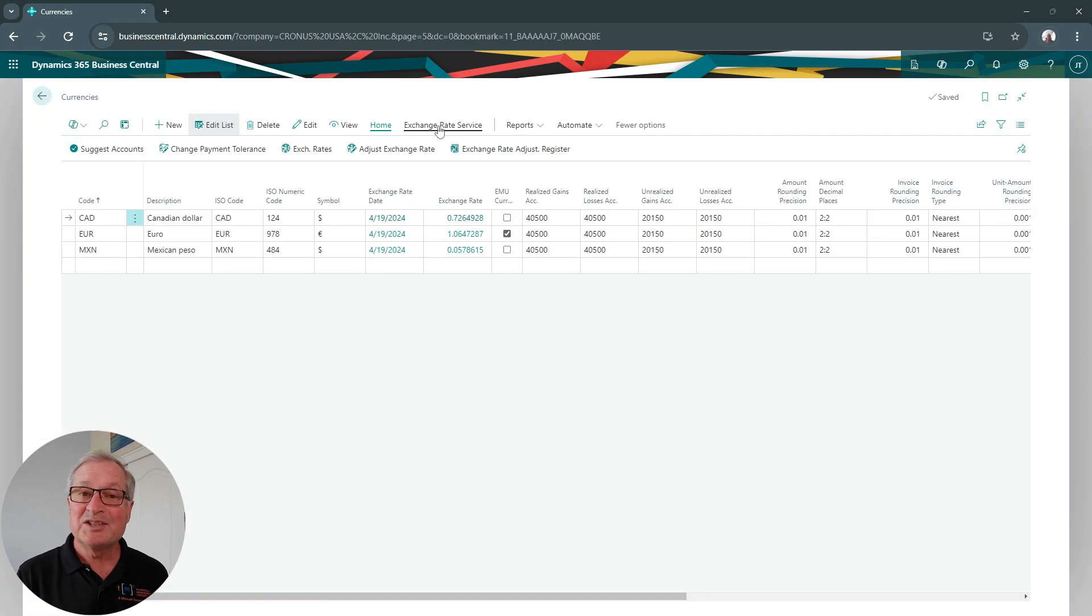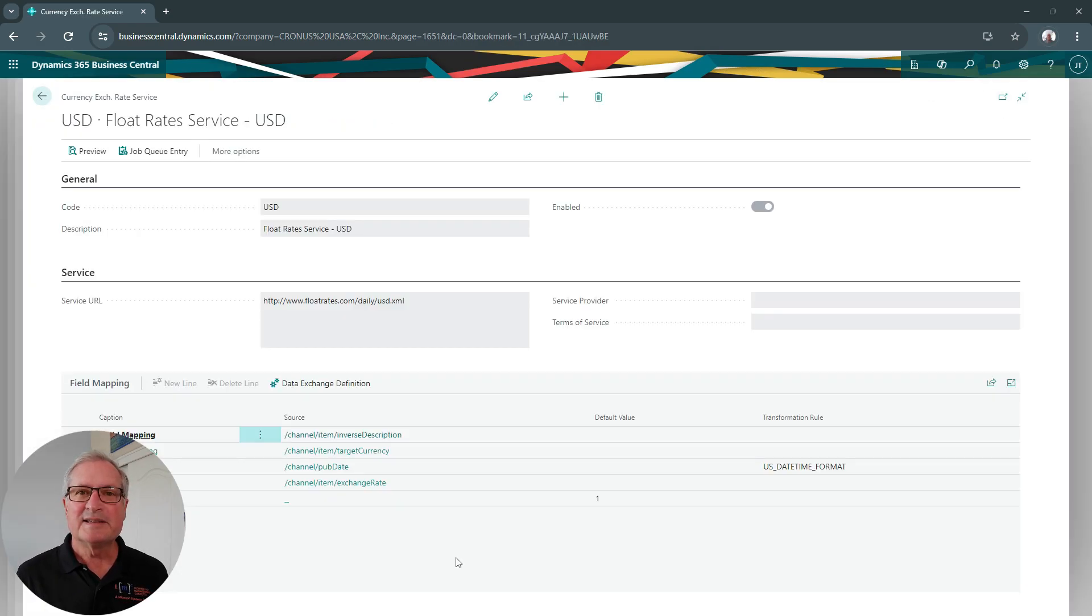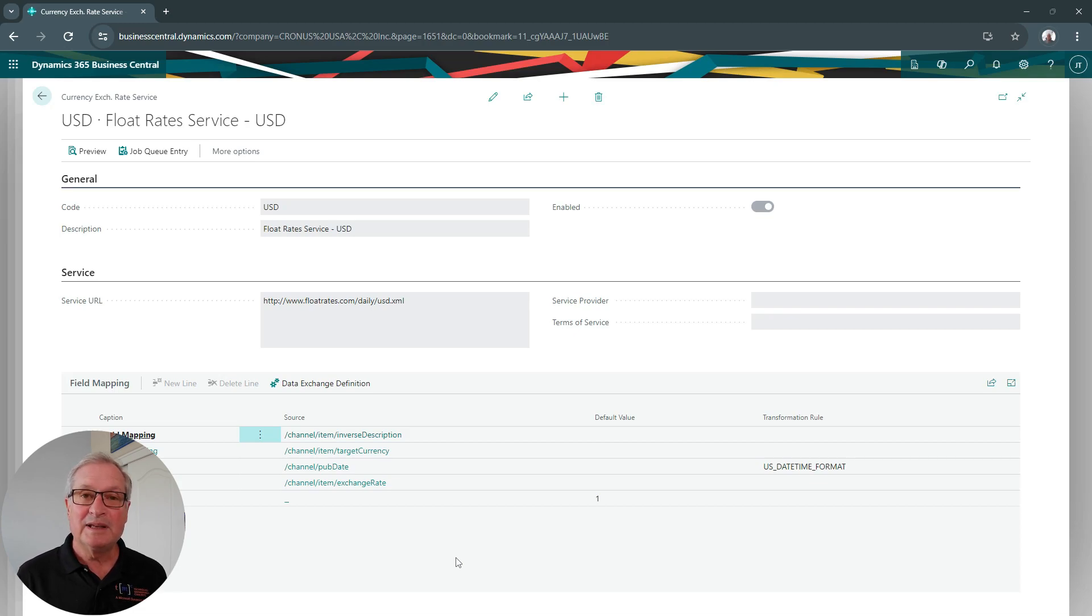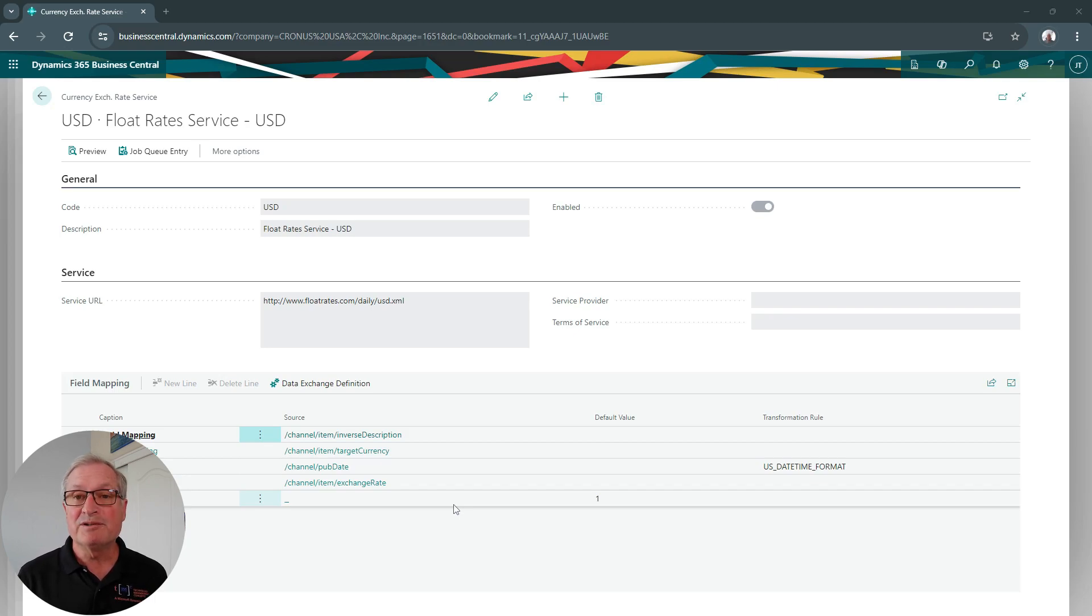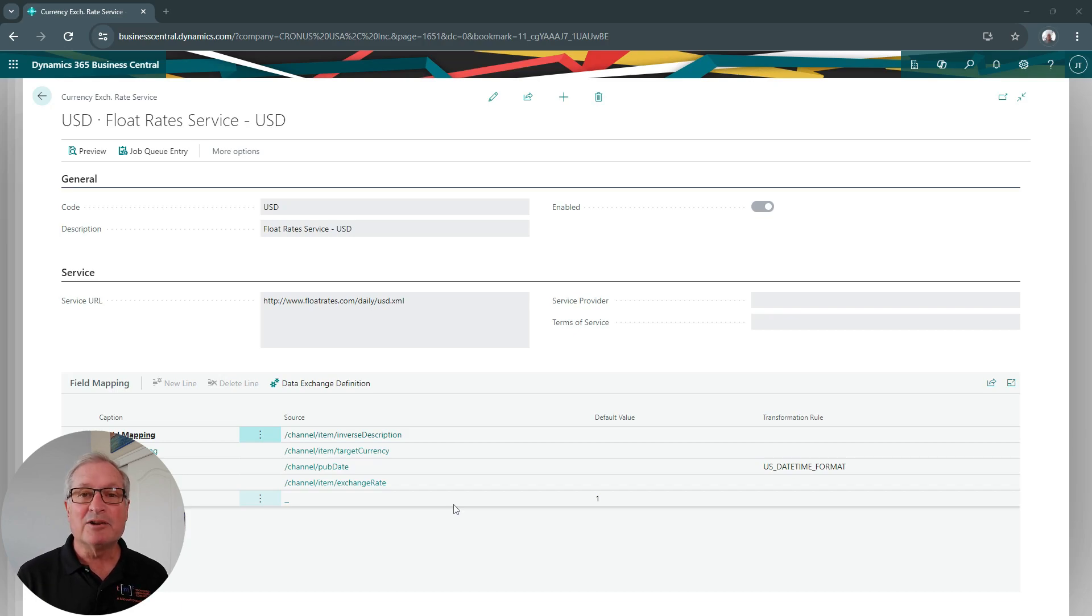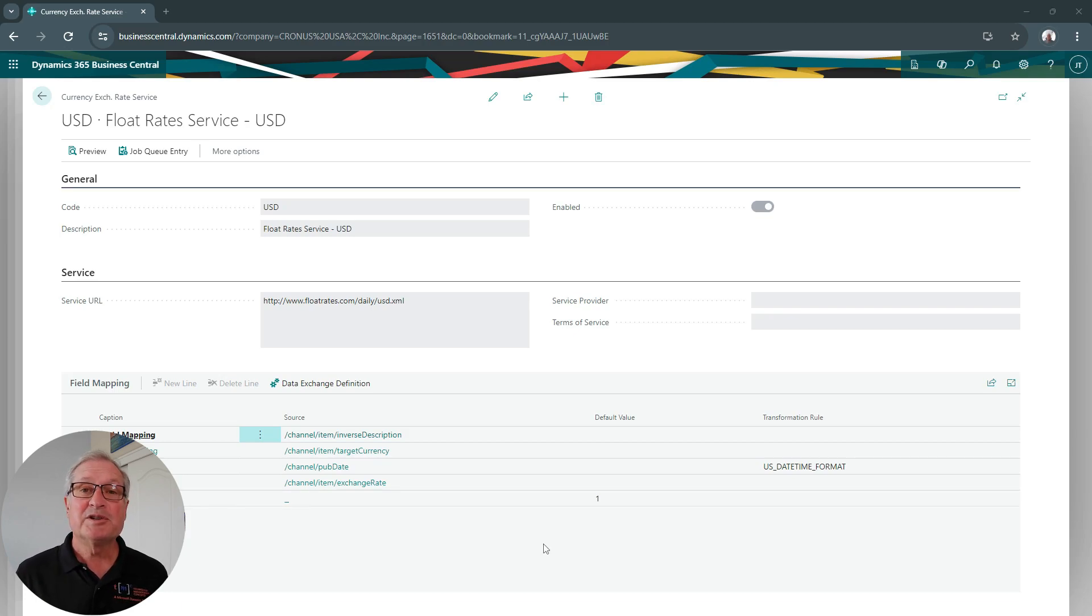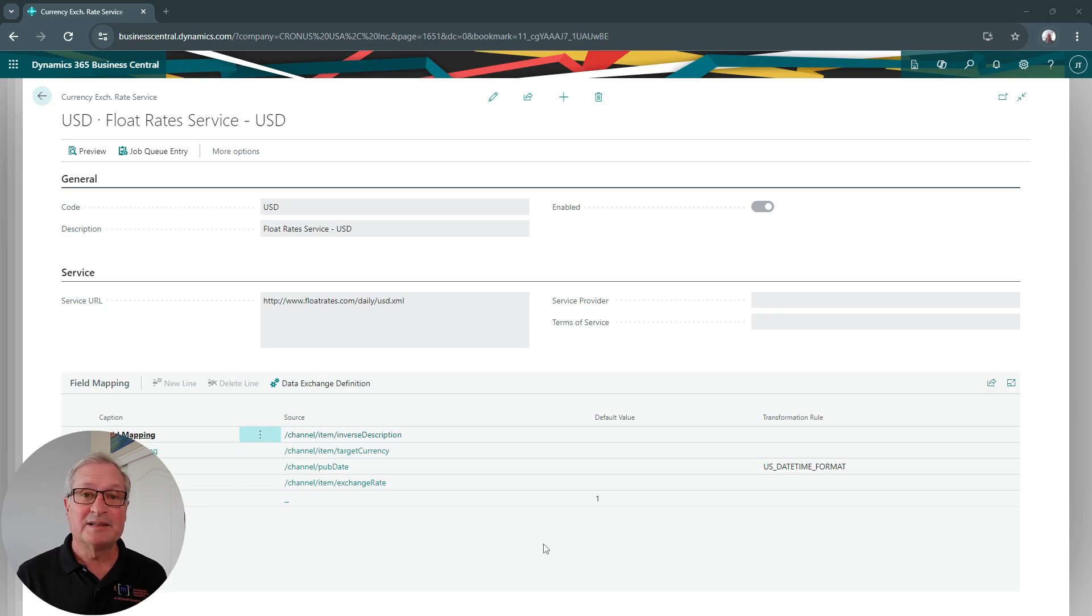I can go to exchange rate service to see the simple setup that is all I need to set up the exchange rate feed in Business Central. And this is a free rate service from floatrates.com. You can use this one or any one of your choosing. It's easy to set up, and it can be updated as often as you want. This helps ensure that current foreign exchange rates are used in all the transactions that are processed in your system.